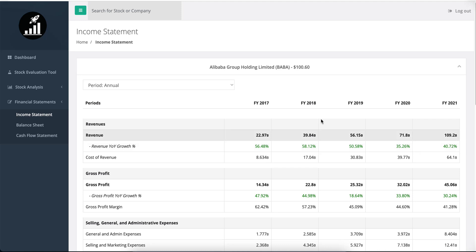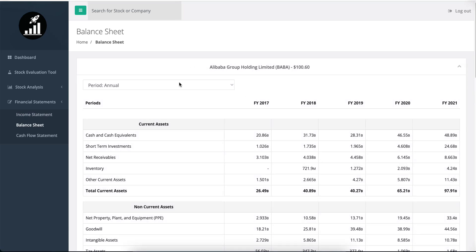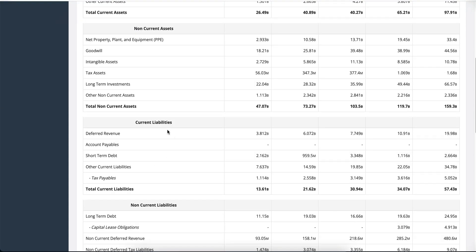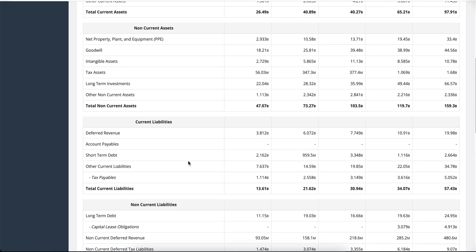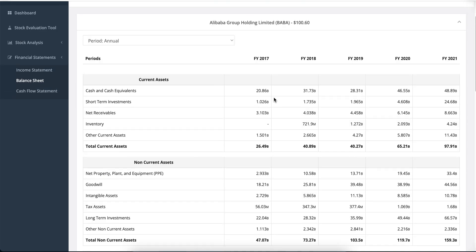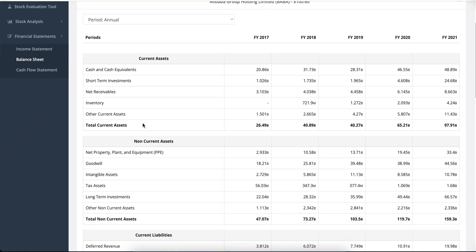Moving on to the balance sheet section of the tool — I wanted a very easy way to understand total current assets, total non-current assets, current liabilities, and non-current liabilities, because many tools have overbloated presentations. Here I made it so if you add up all the values, you actually get the total number — plain and simple. For example, adding all the current assets for 2017 gives you 26.49 billion dollars, and you'll see that they've grown to 97.91 billion. I've been contemplating adding a growth rate row here as well.